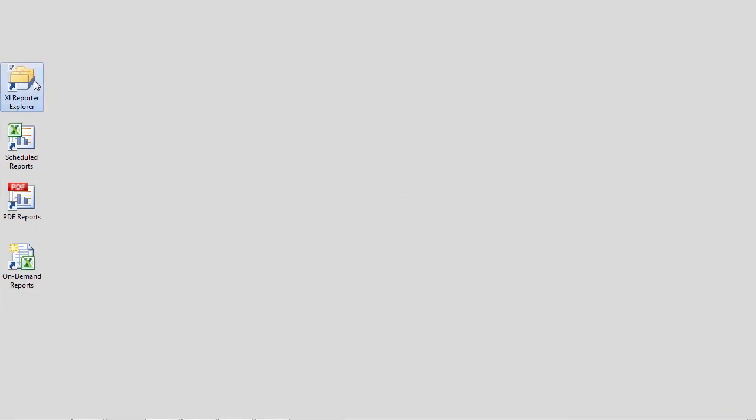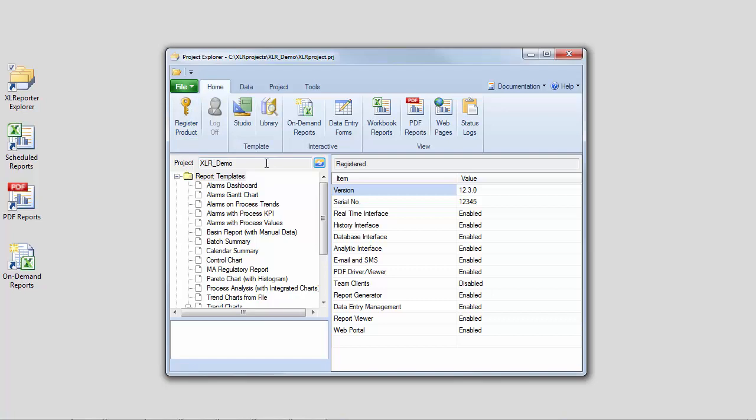XLReporter's Project Explorer can be opened from the shortcut placed on your desktop during installation. It can also be opened from the XLReporter folder in your Start menu.